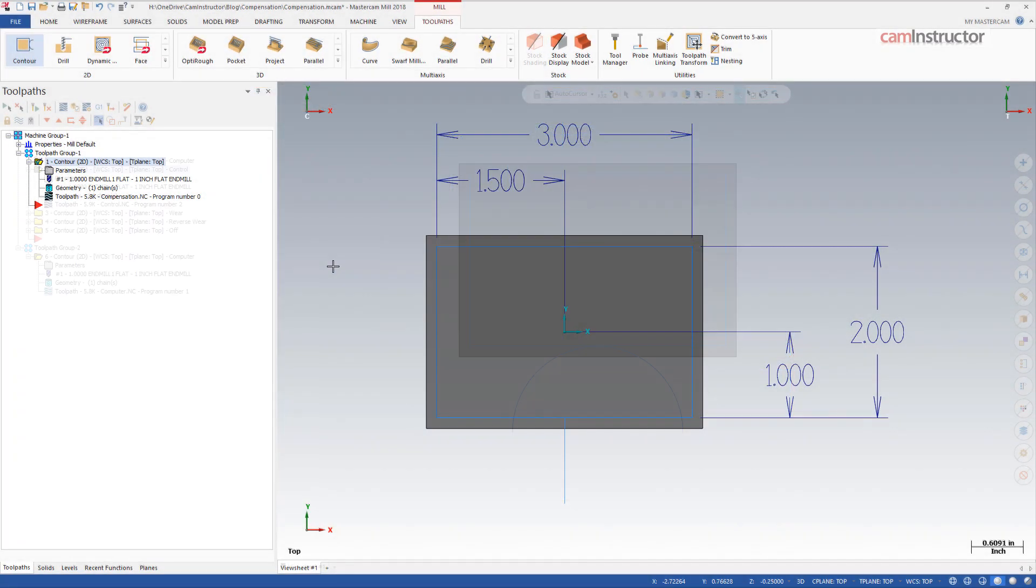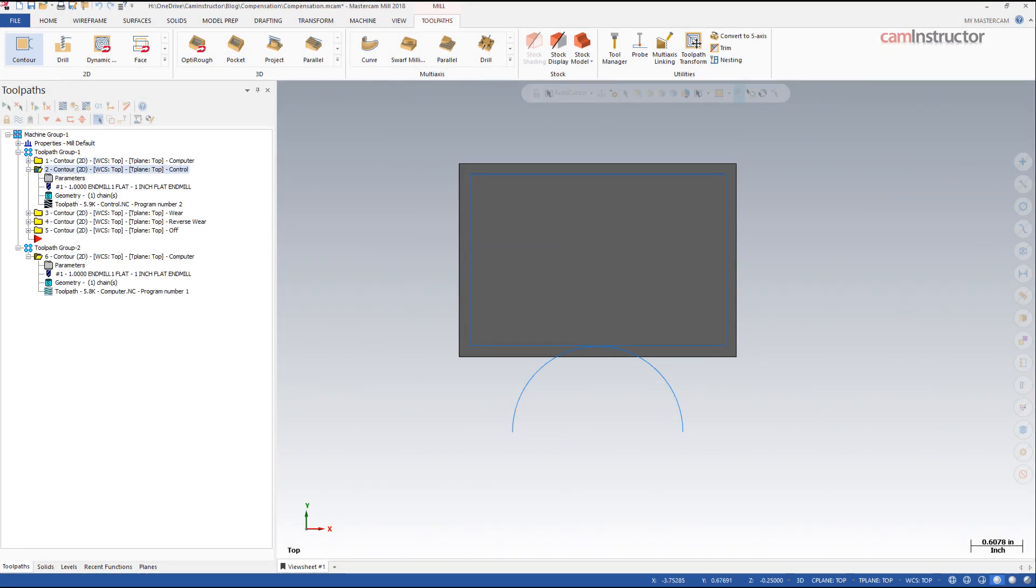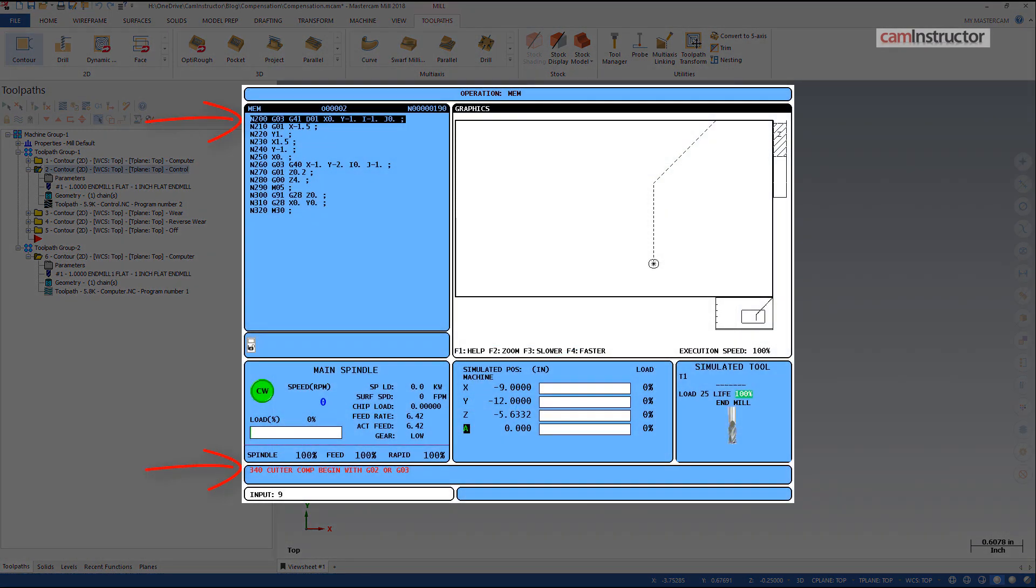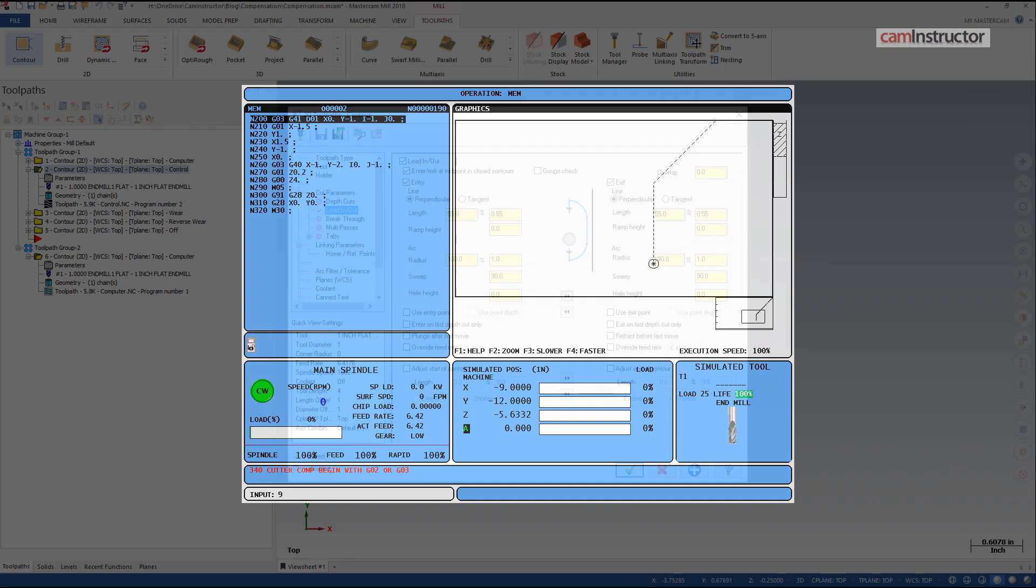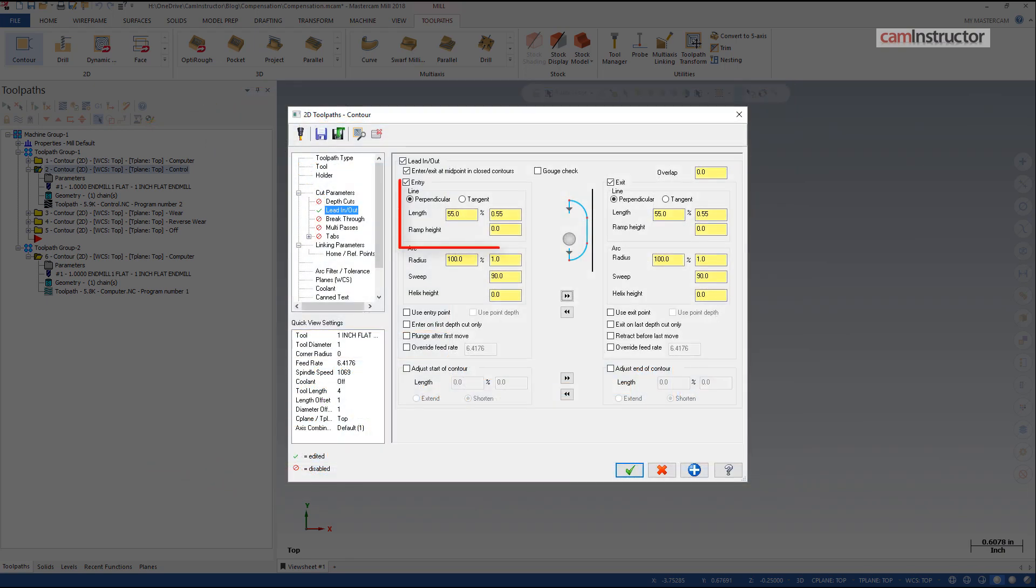Number two, some machines will not allow compensation to be applied to a G2 or G3 arc move. You may need to ensure the first move the cutter makes is a straight line. This can be controlled on the lead in and lead out page.